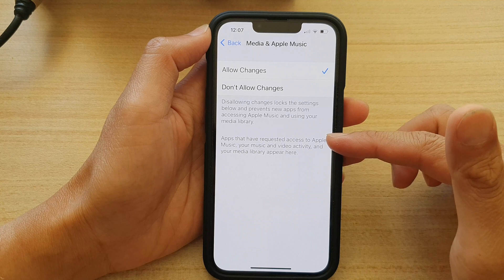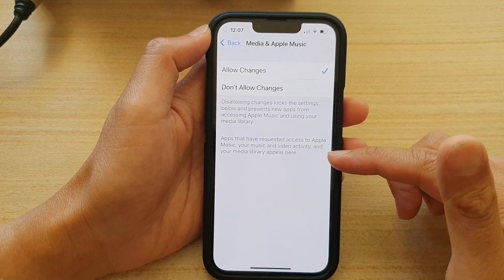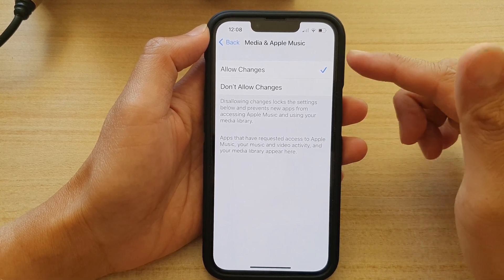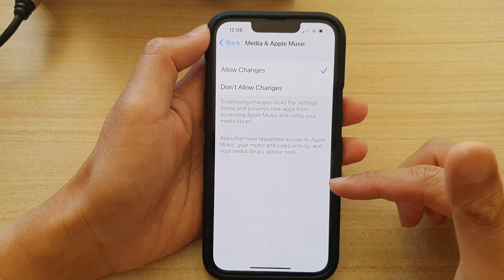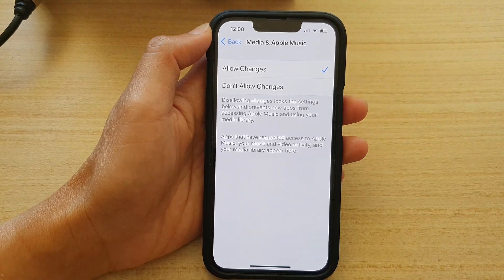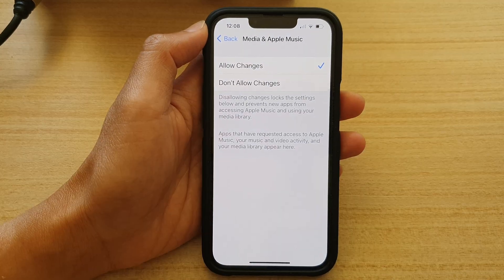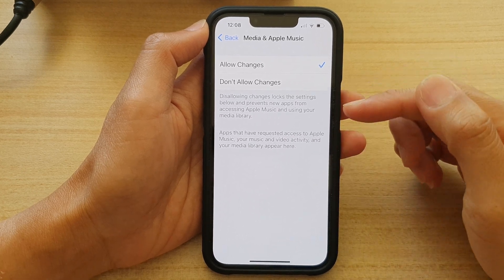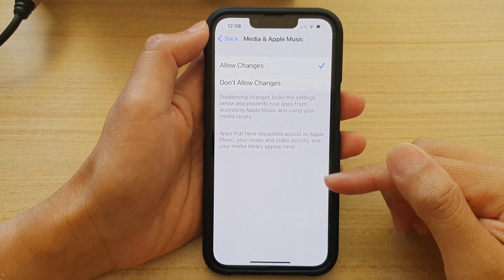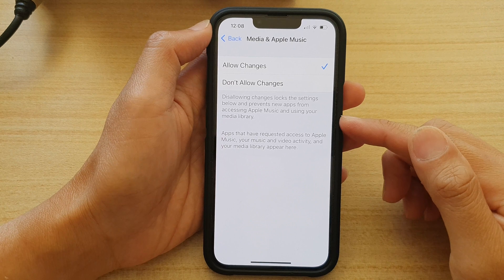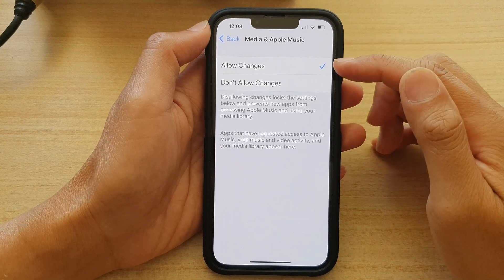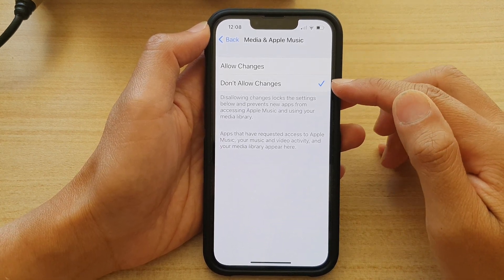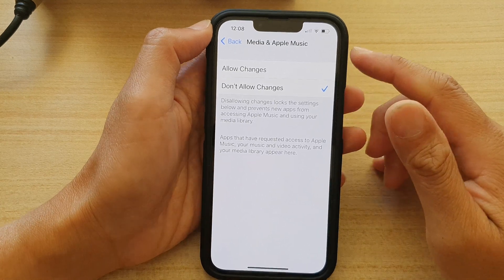From the list in here, you can tap on the toggle button to allow or don't allow apps access to Media and Apple Music. Now, because I do not currently have any apps requesting access to this feature, that's why there are no apps in here. And at the top here, you can also choose allow changes or don't allow changes to the settings below.